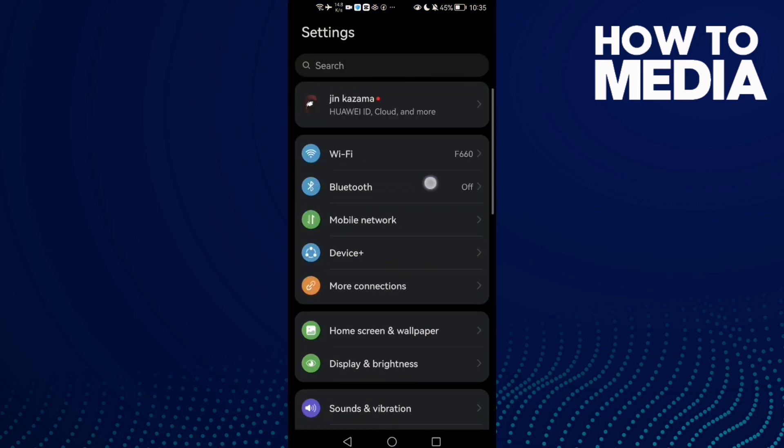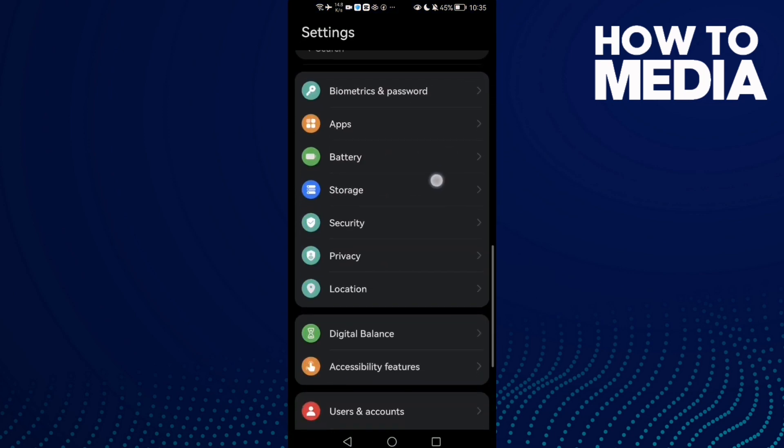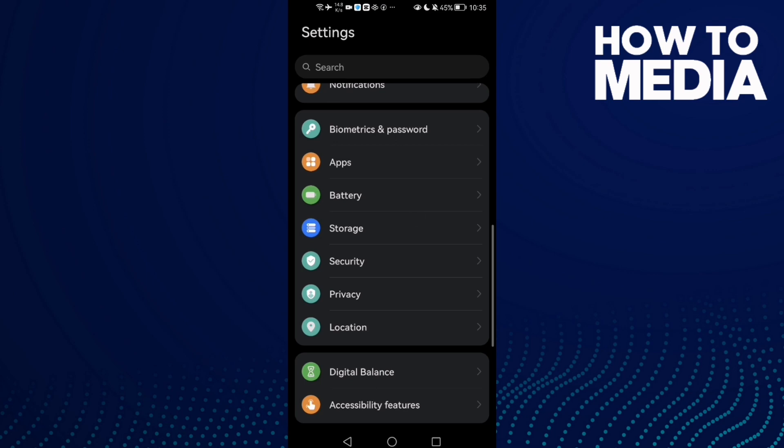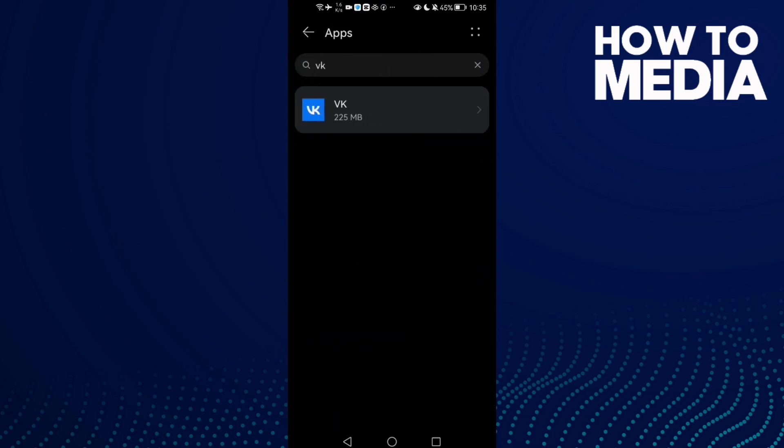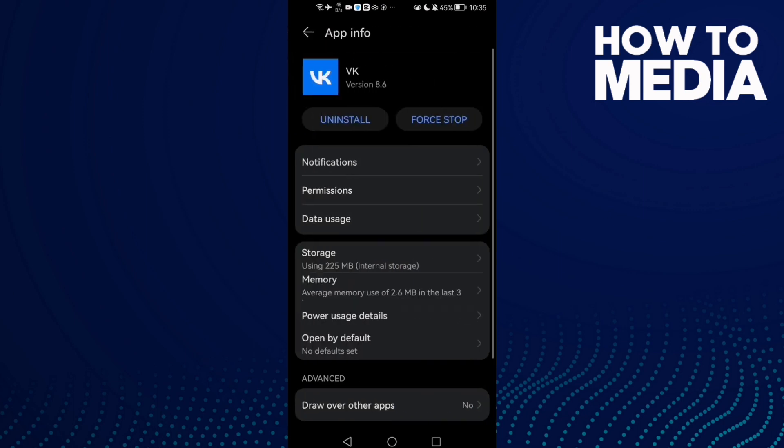Then scroll down until you find Apps, and click Apps again. Here we'll find VK, click on it.